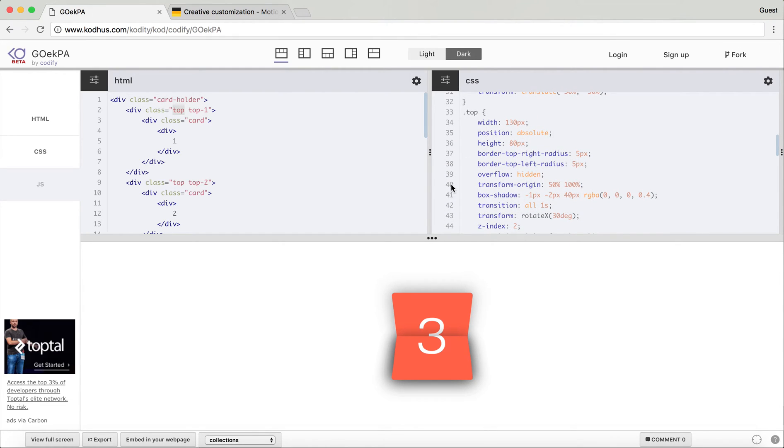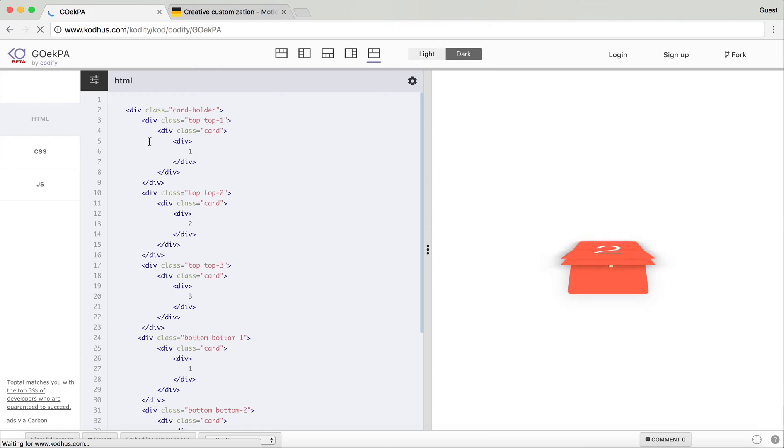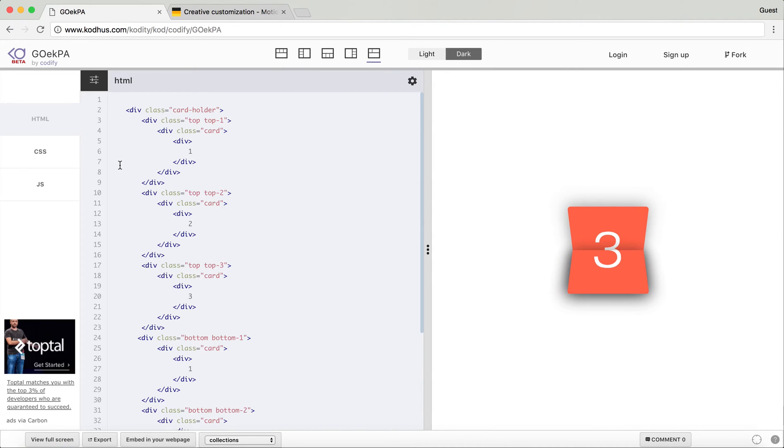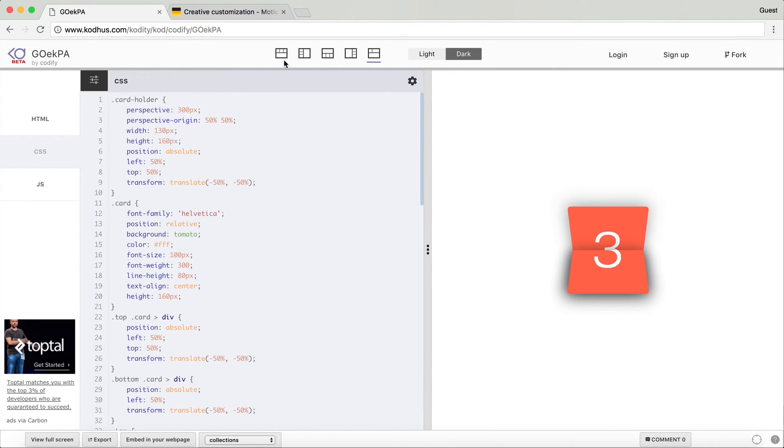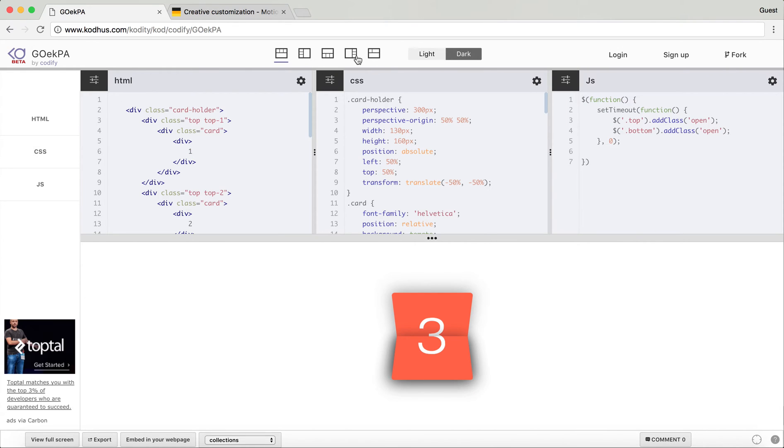This is the cool part. If I refresh the page for you to see, you'll see that it has this very nice animation, flipping animation.